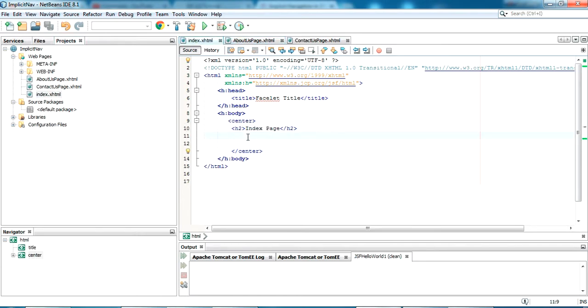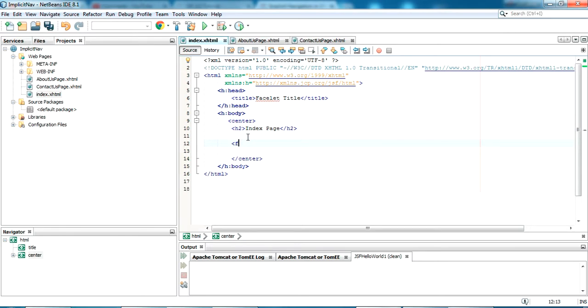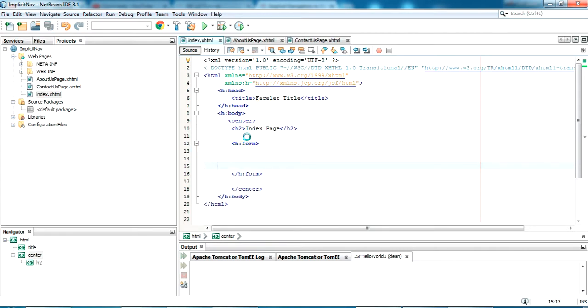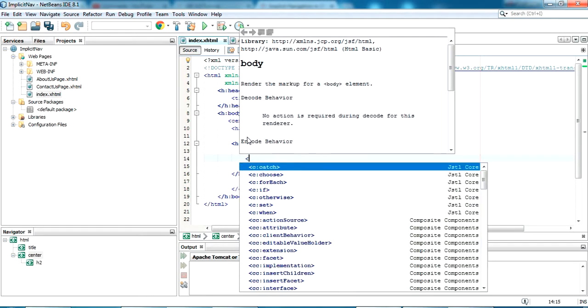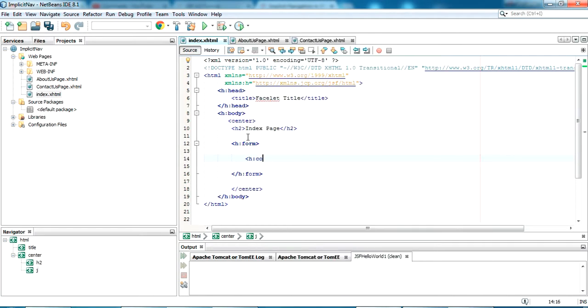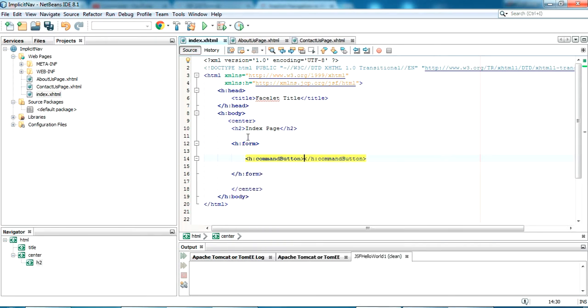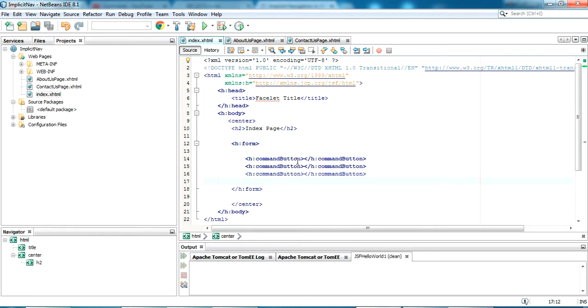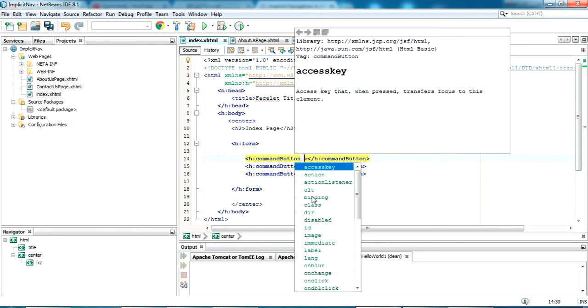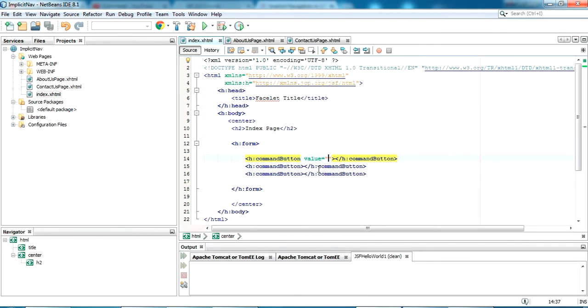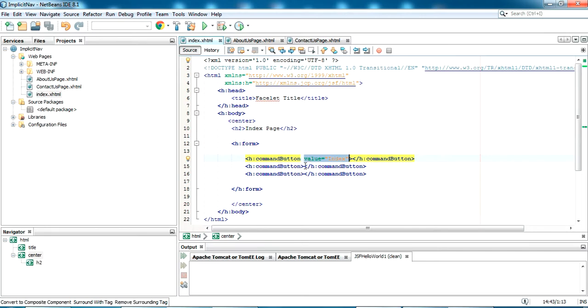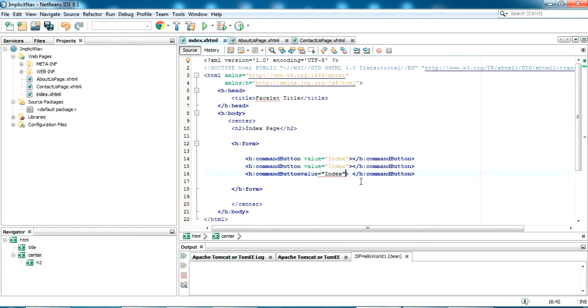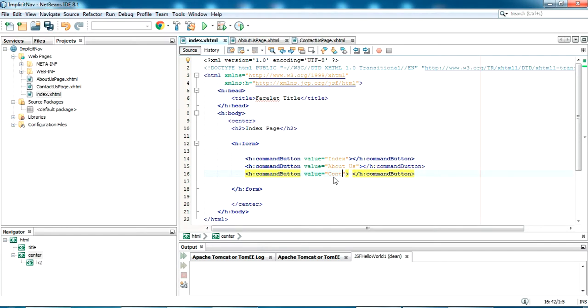Now in the index page I am giving a small form here. So it will be h:form. Inside this I am giving a command button. I am giving a value here. In the value I am giving it as index. And same way, here in the value I am giving as about. And here I am giving contact.